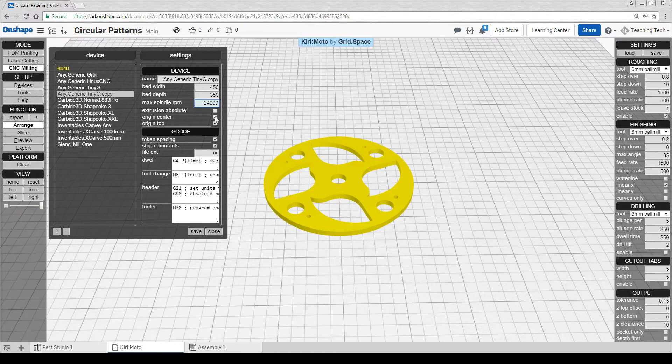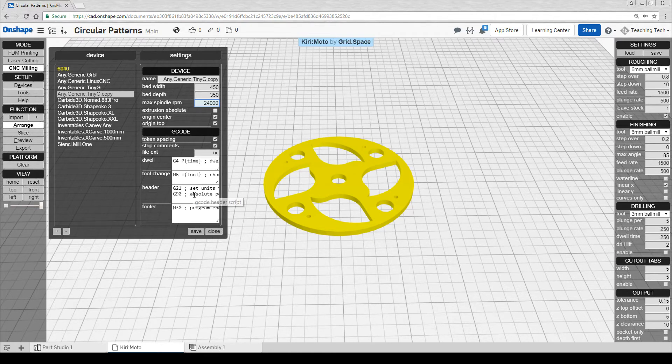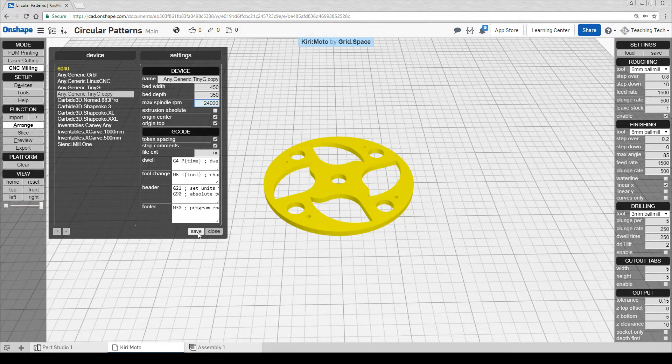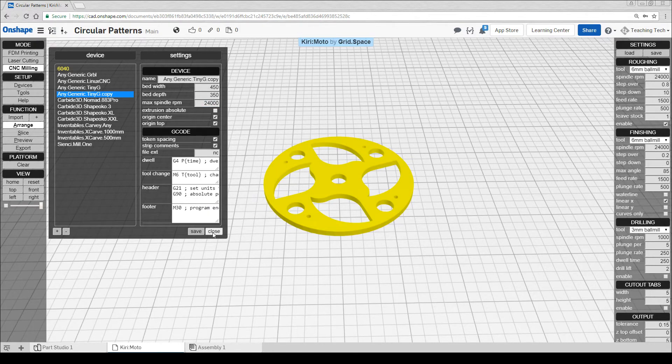The maximum RPM for most Chinese routers is 24,000 RPM. We like to leave origin center and top ticked, and we don't touch any of the things down below. After that, we can save and close.